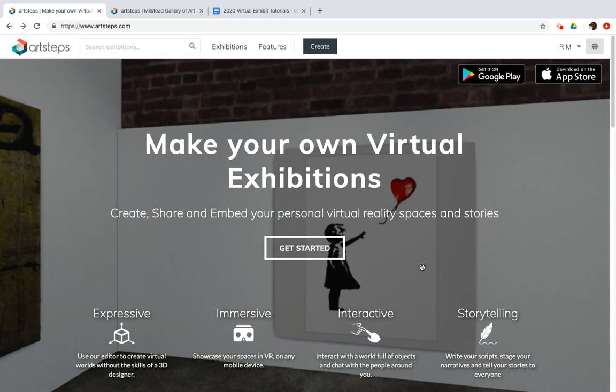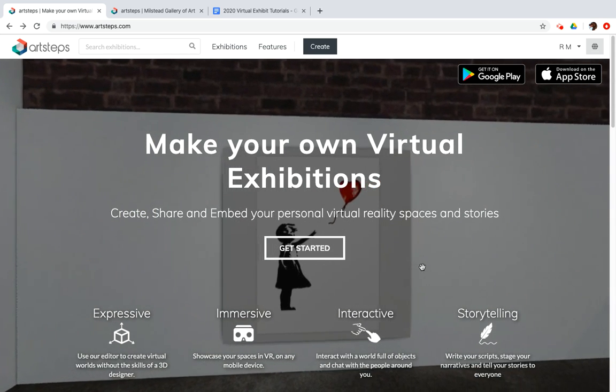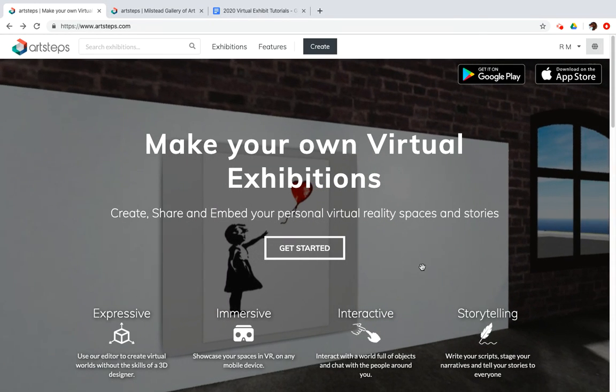All right, so let's dig into ArtSteps and talk about building your very own virtual gallery.